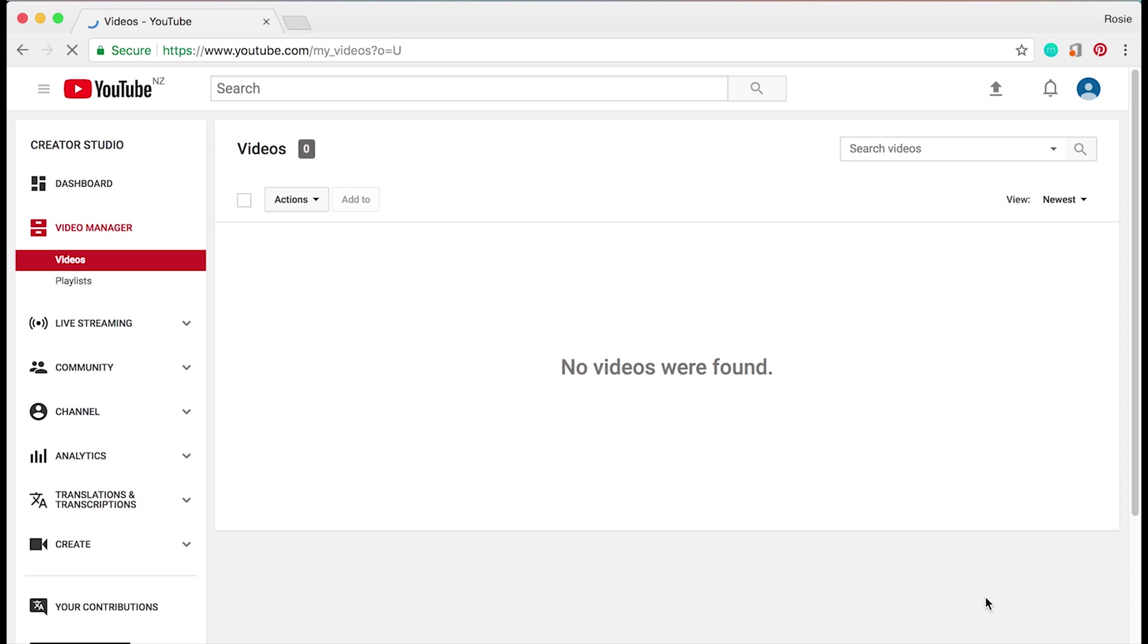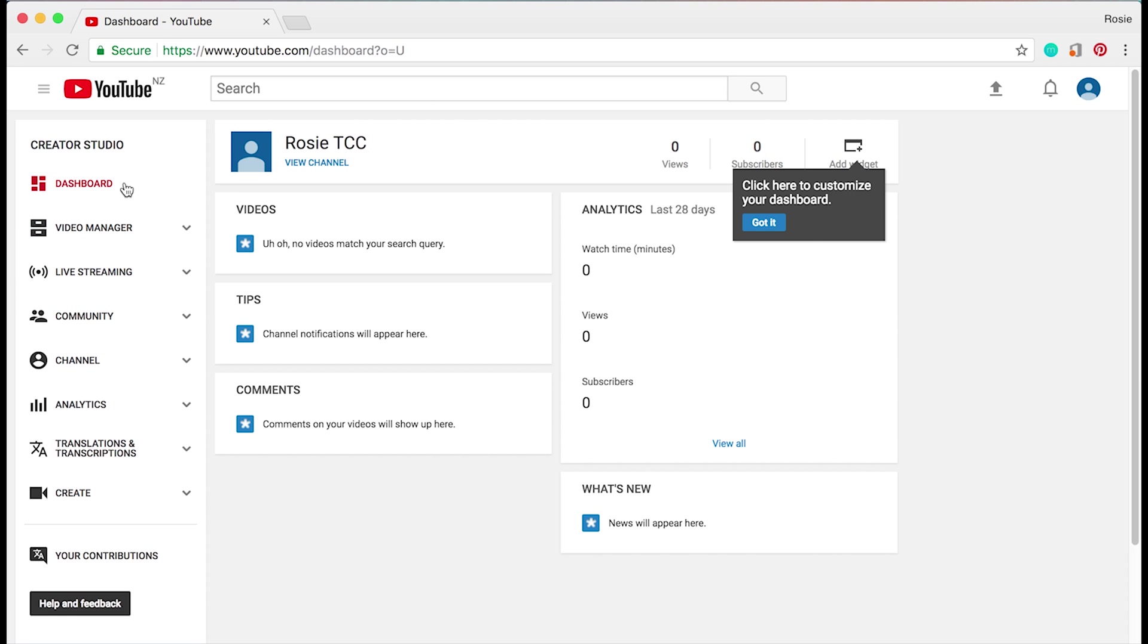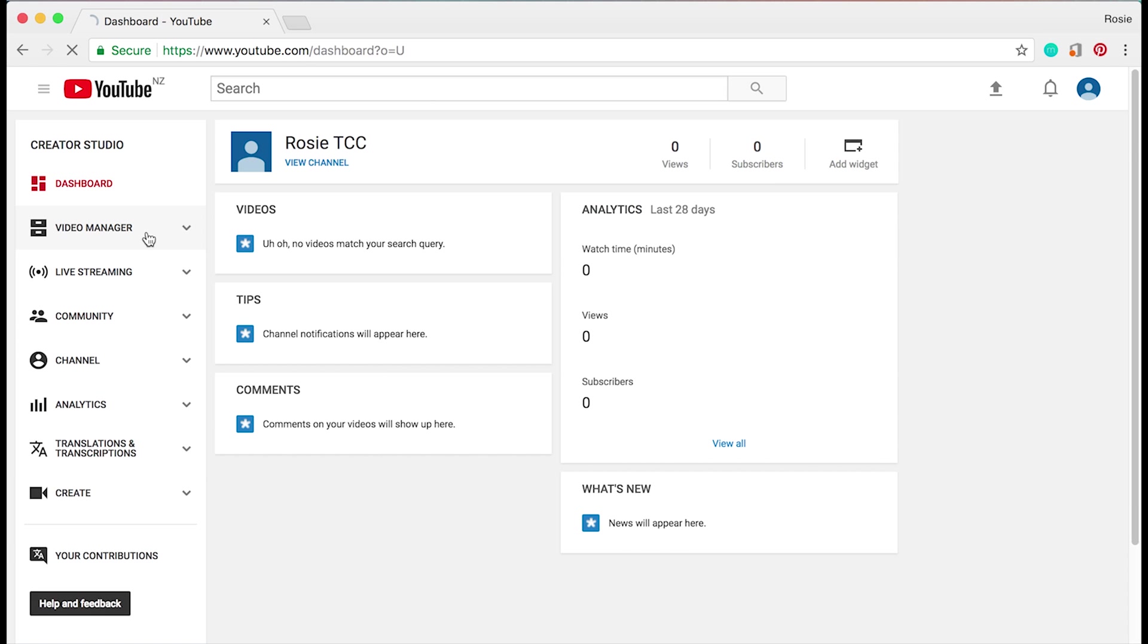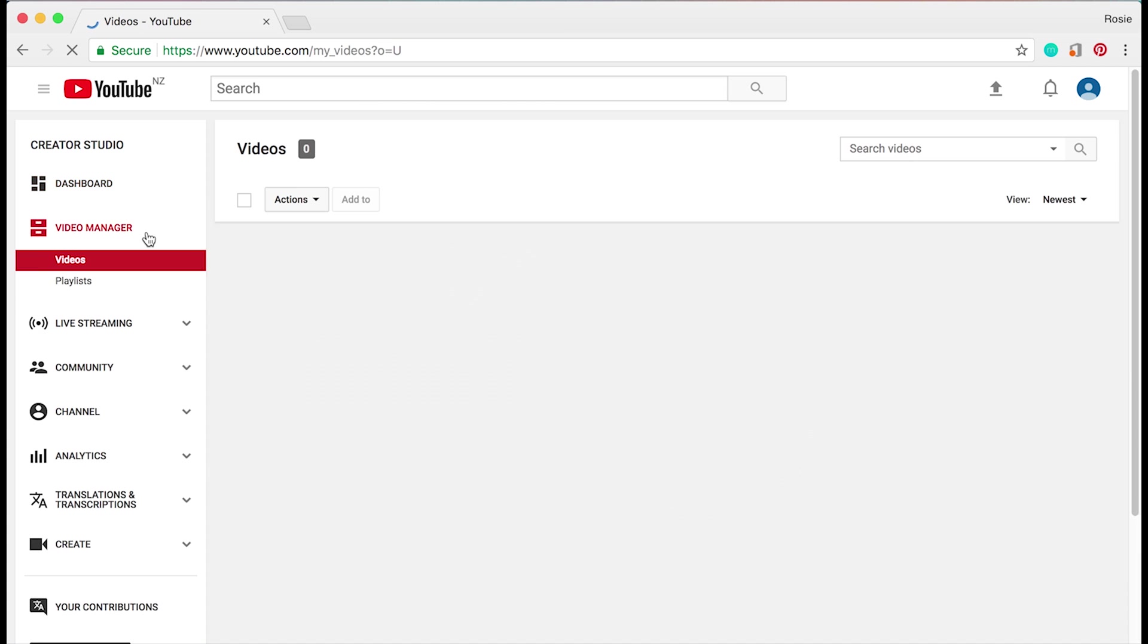Next, click on creator studio. That's the basic beginning of how you can create a YouTube channel. Let me talk you through the creator studio dashboard. Go ahead and click on dashboard on the top left. This is your dashboard where you can see things such as your subscribers, the views, some analytics - just a basic overview.